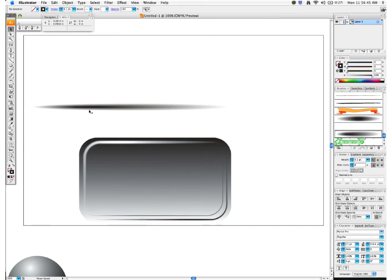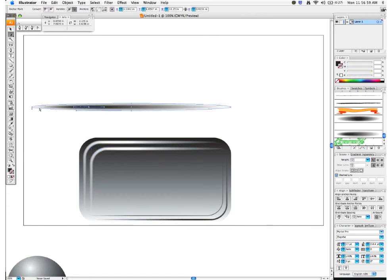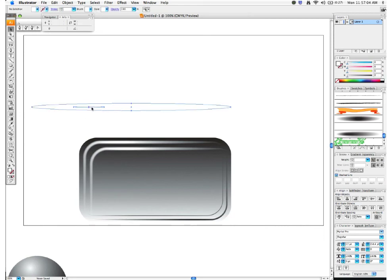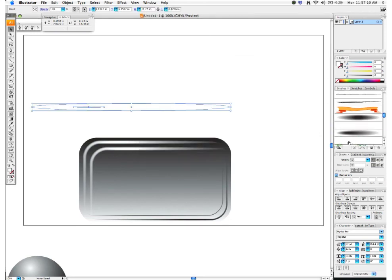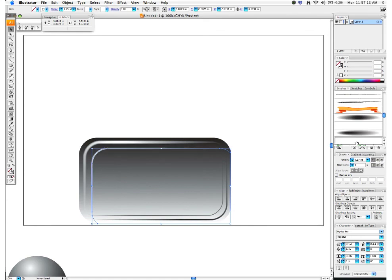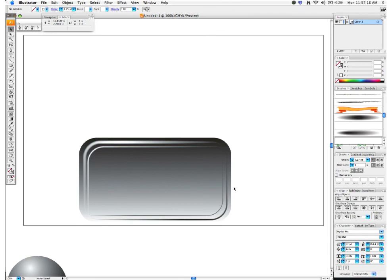That's how we do highlights with brushes. Let me copy this over and change the stroke to white so we can show the white highlight effect. Select the shape, add that highlight brush, and there you go — there's your highlight. That's how to do highlights and shadows brushes.